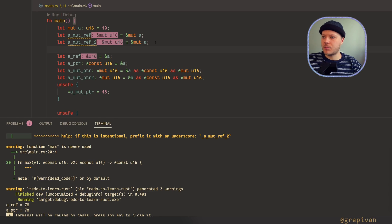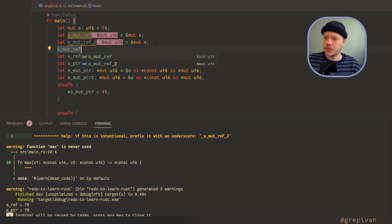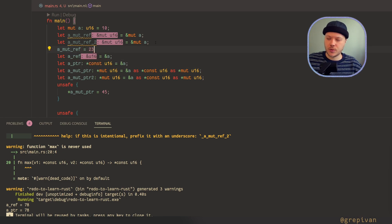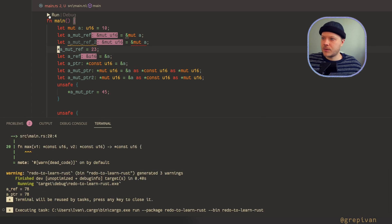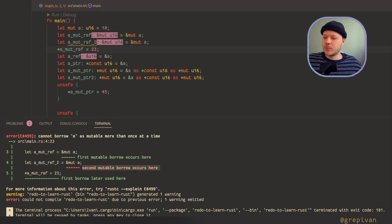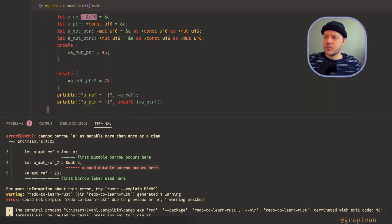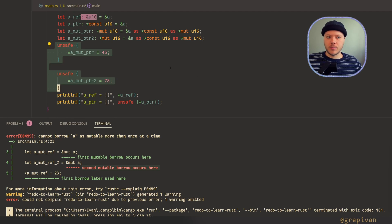Let's change one of them: change the first one — set it equal to 23, then change the value by dereferencing. Now you see the problem: if I run it, we see 'second mutable borrow occurs here', so it's denied. But it's possible with two pointers. This is the difference between the mutability of references and pointers.